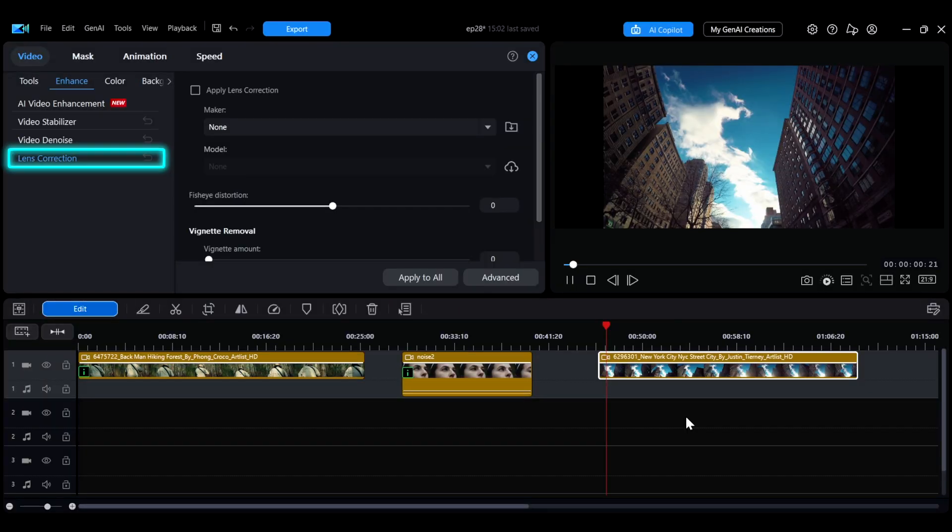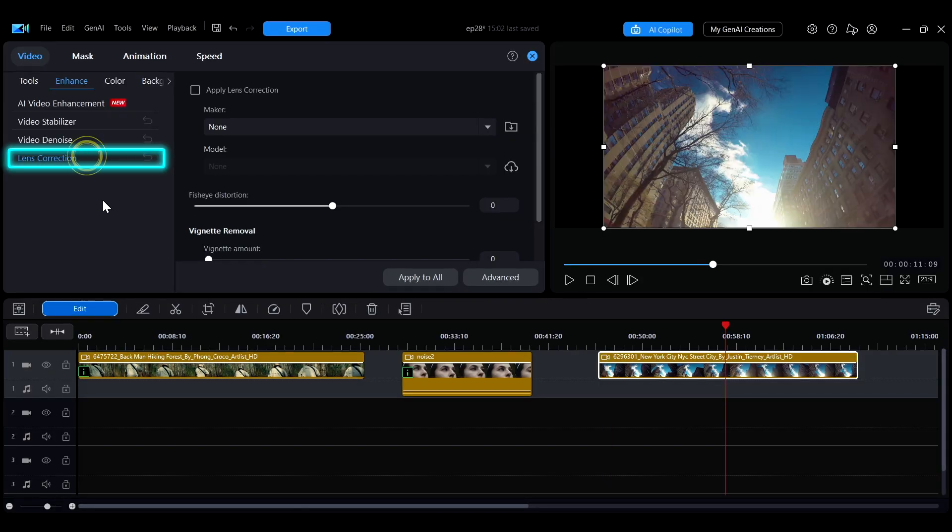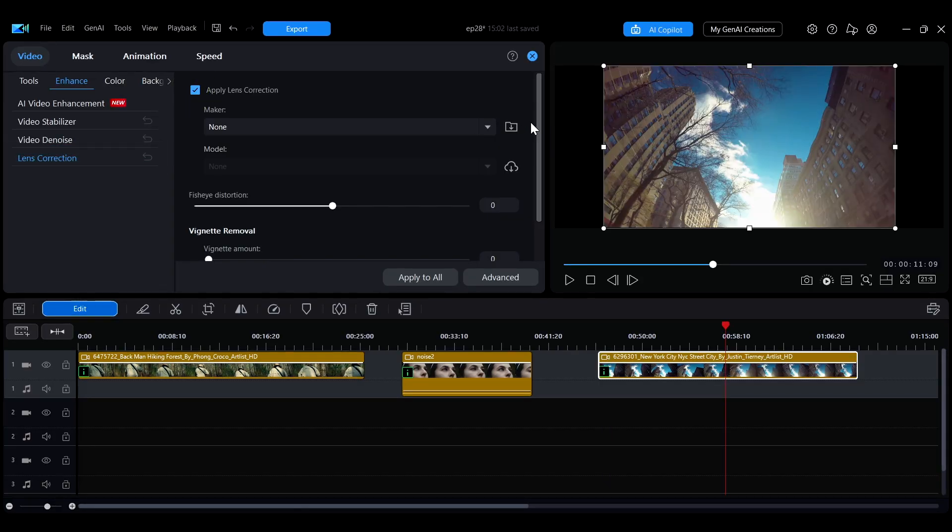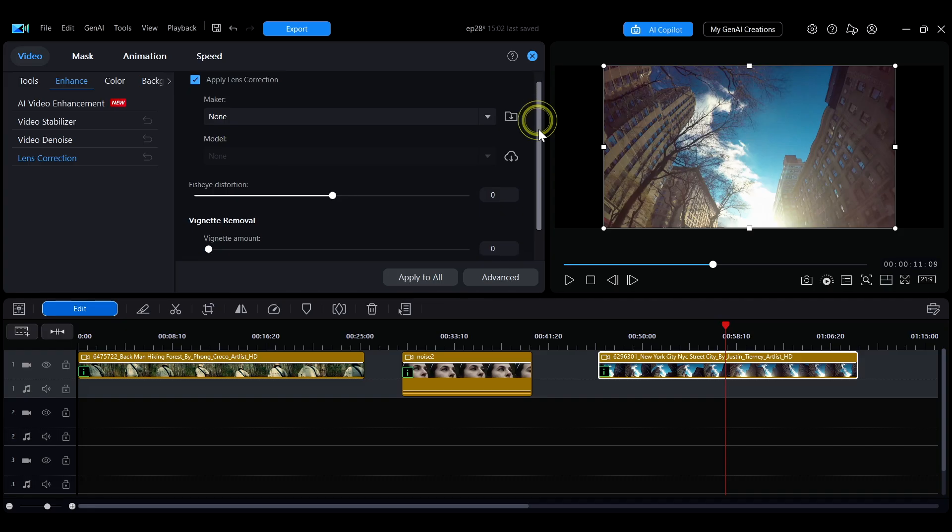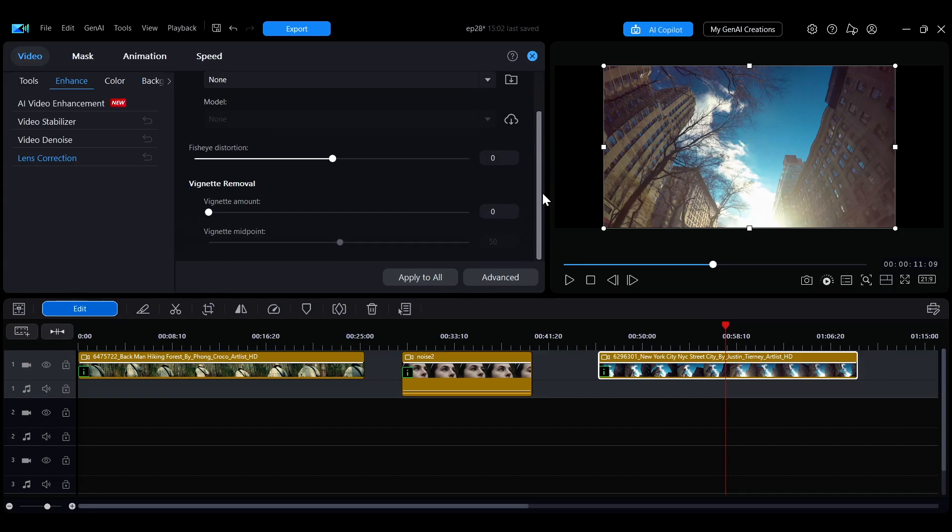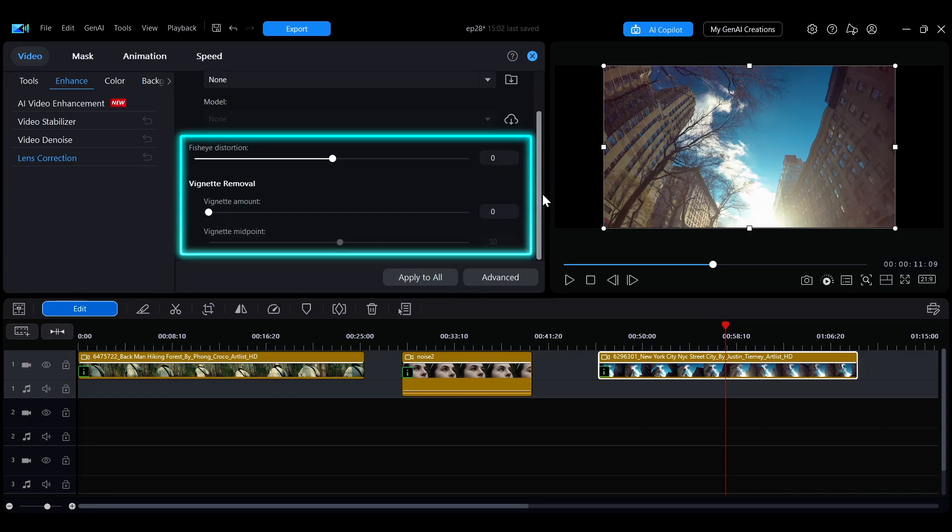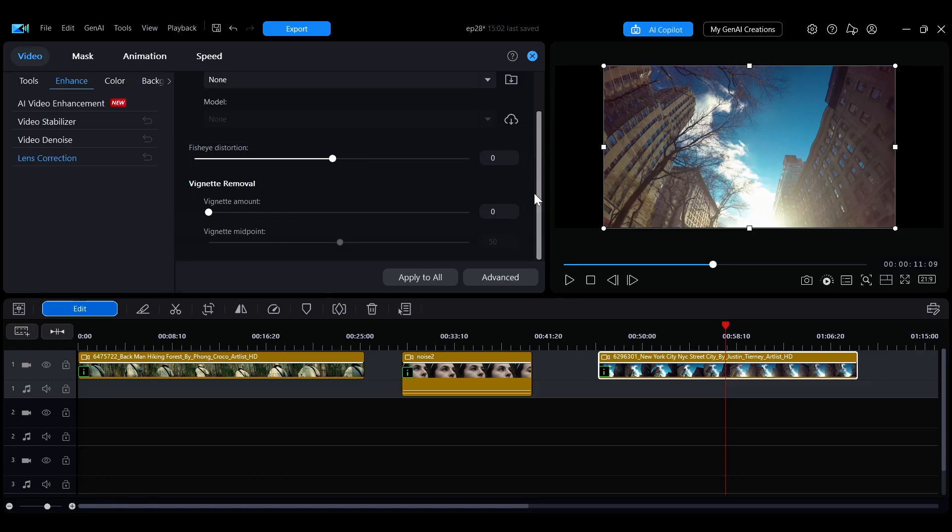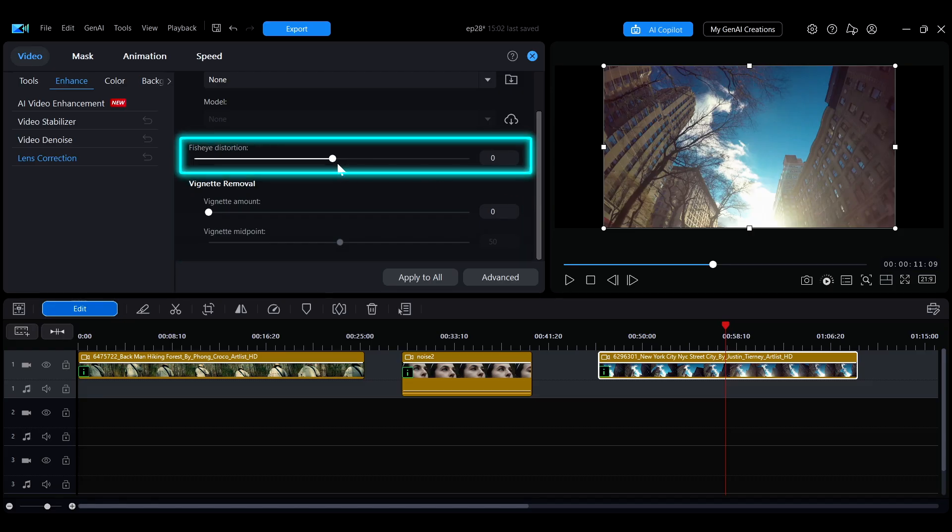In the side menu, select Lens Correction, ensuring that the option to enable the feature is checked. Then you can adjust the three sliders below to handle distortion and vignetting issues. By adjusting the Fisheye Distortion slider, you'll notice that the distortion in the edges of the buildings in the video is corrected.